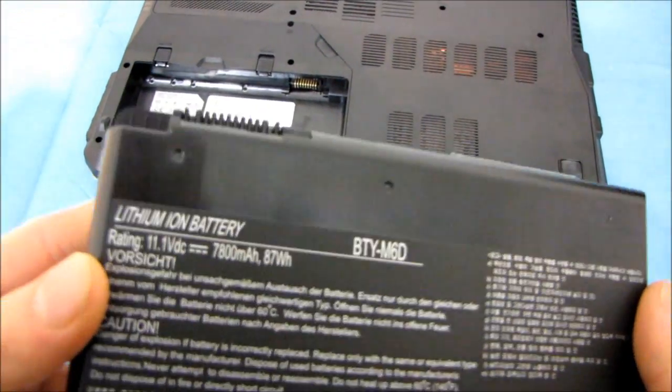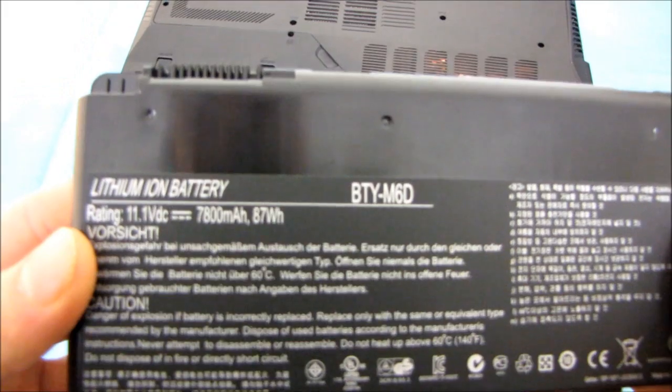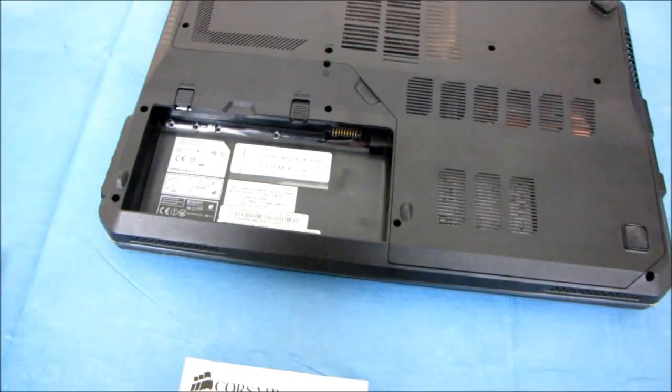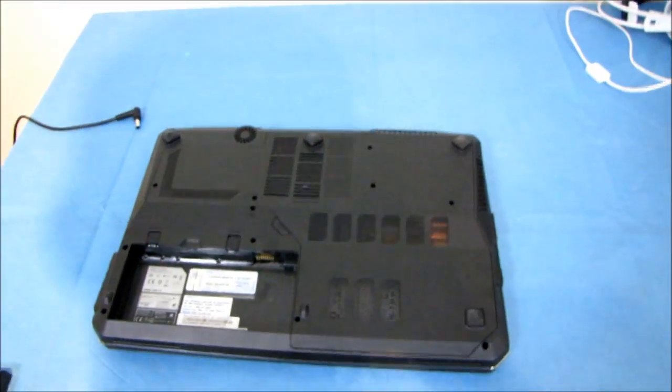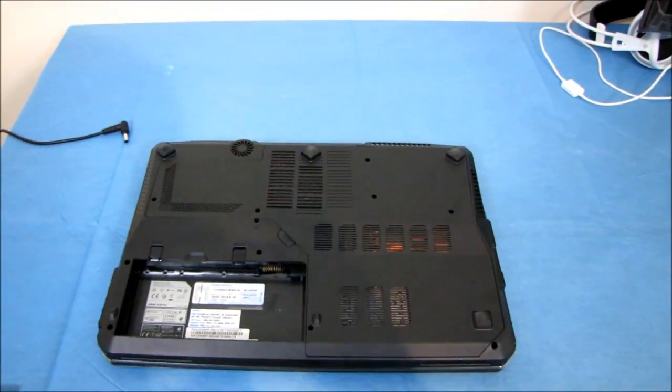7800 milliamp hours, in case anyone was wondering. Okay, so yeah, that's the first step.